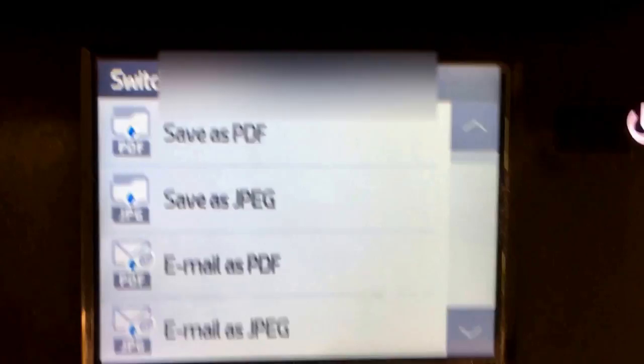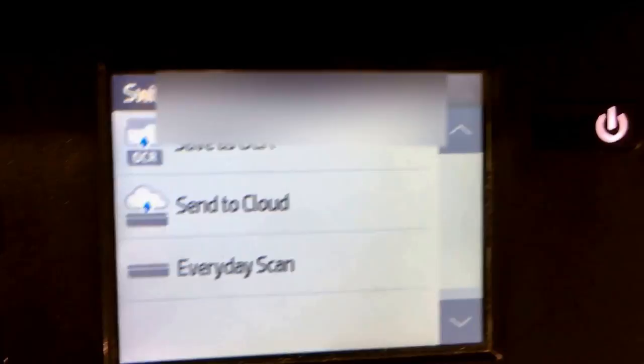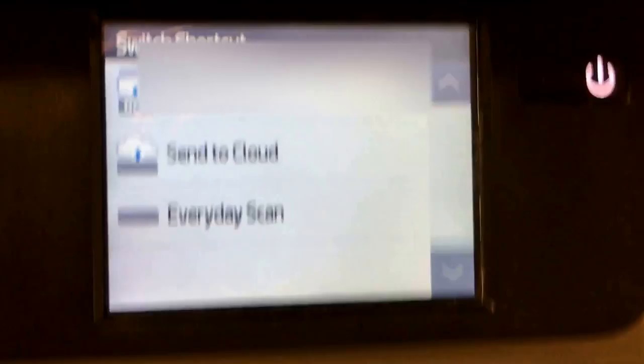You can do all of these everyday scans, send to cloud. If we had a cloud service set up, we could send it to some cloud somewhere, maybe an automatic backup. This is actually quite good.